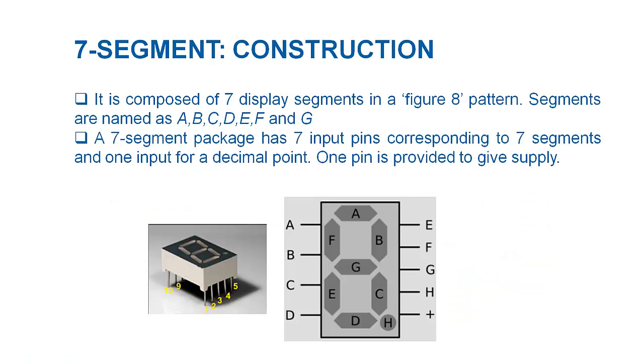A 7-segment display is composed of 7 individual display segments arranged in a figure 8 pattern. They are named with alphabets from A to G. A package has 7 input pins corresponding to 7 segments and 1 input for an additional dot for decimal point. One pin is provided to give power supply.